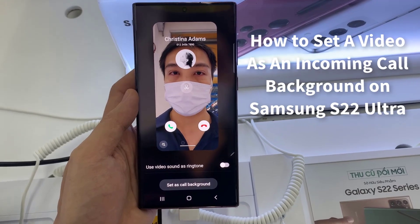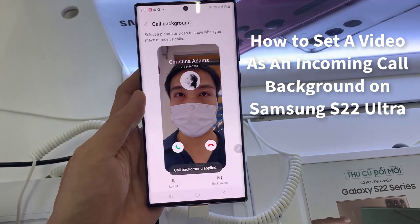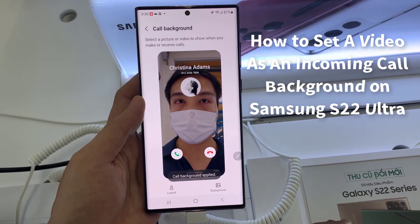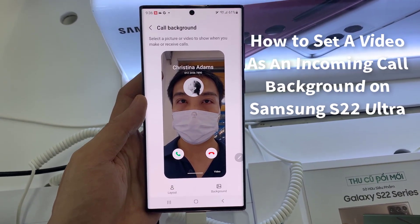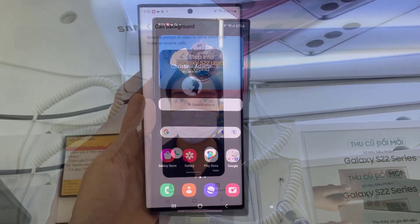Hello everyone. In this video, we're going to show you how to set a video as an incoming call background on your Samsung Galaxy S22 Ultra.